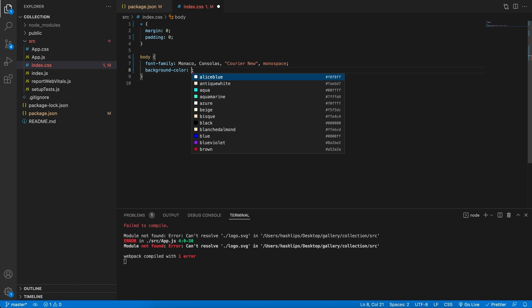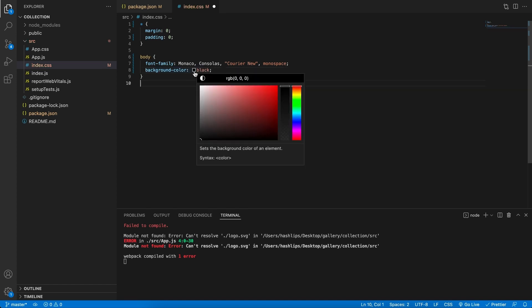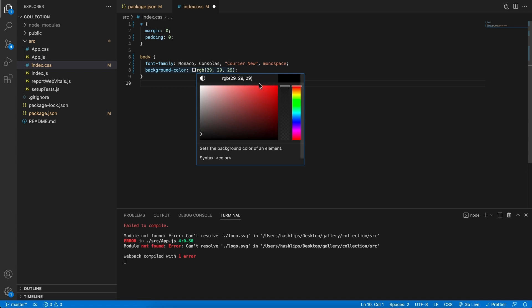And in Visual Studio Code, for instance, if we just have a black background, we can leave it as such, or we can hover over this icon and select a darker value that's not completely black, but just a darker gray. And that looks fine to me.